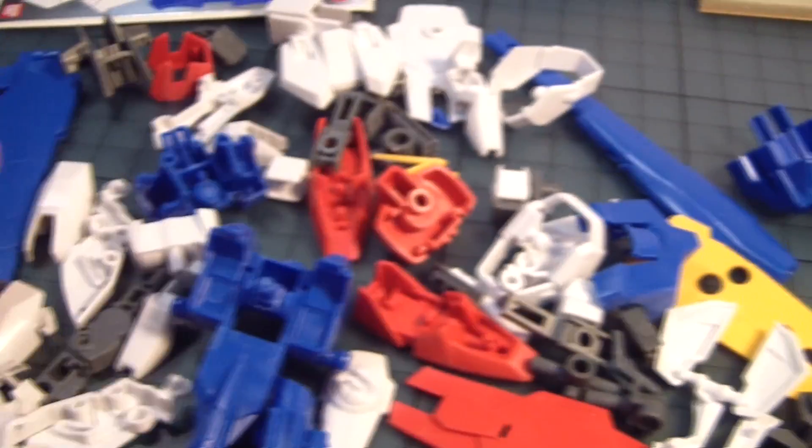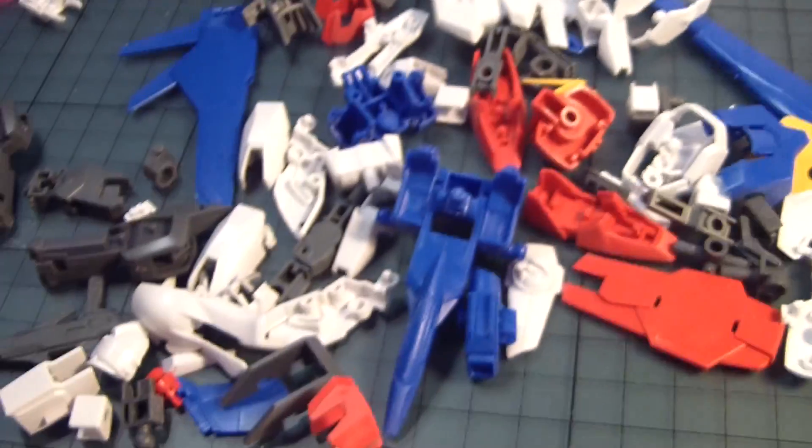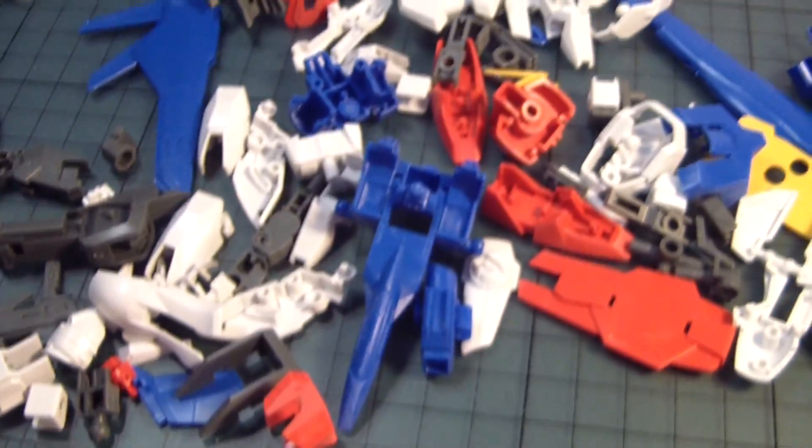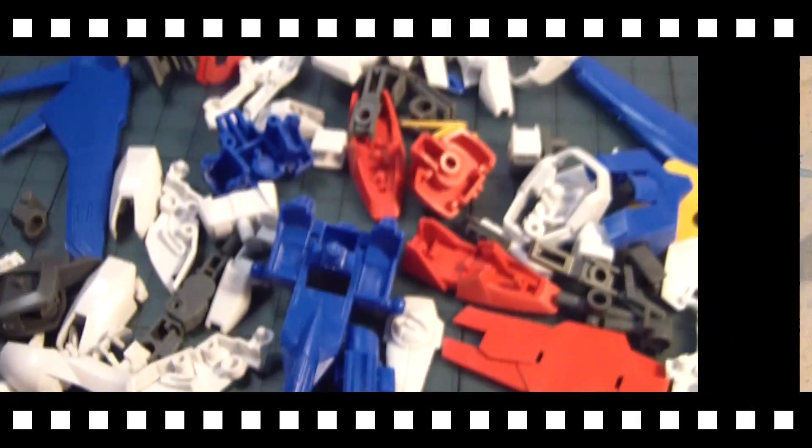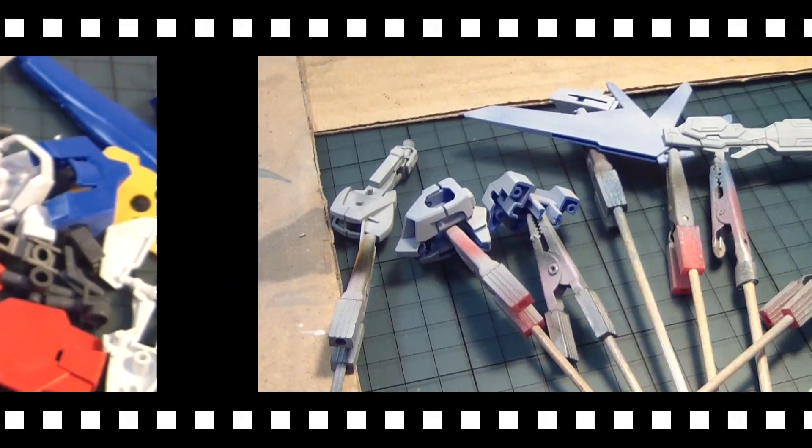All right, I'm going to continue reviewing some parts, sanding down, and then I'm going to begin priming.